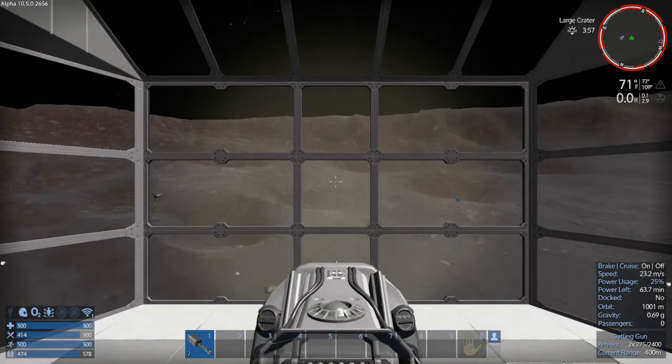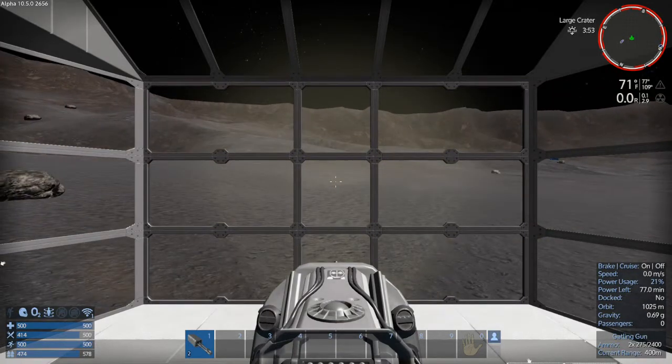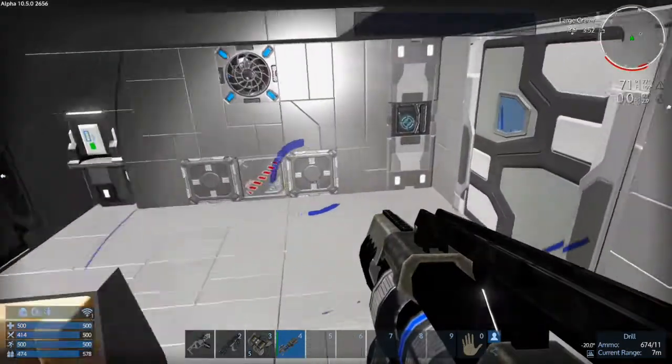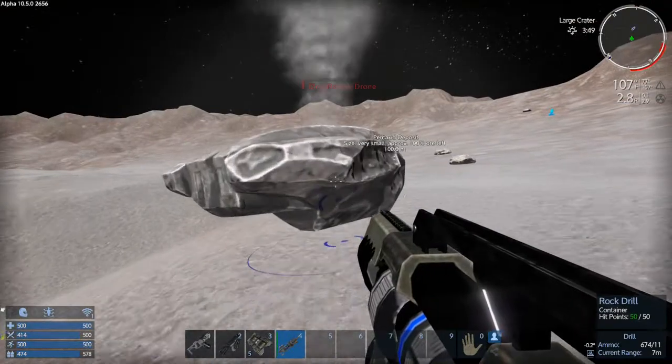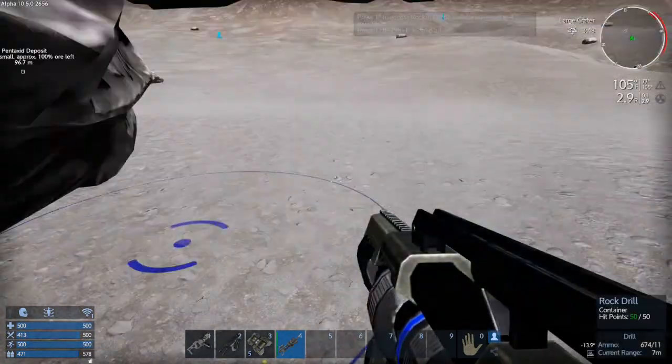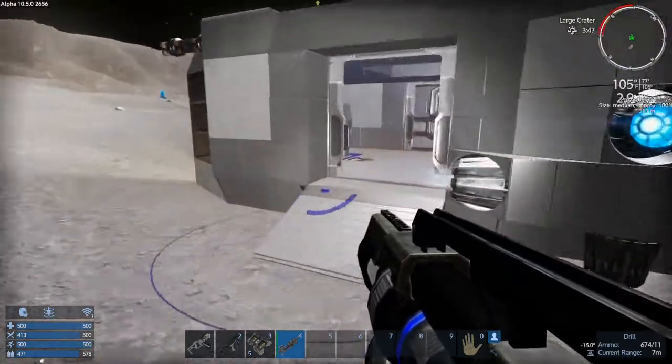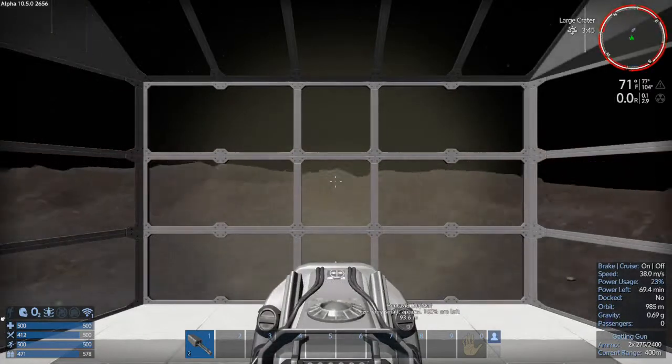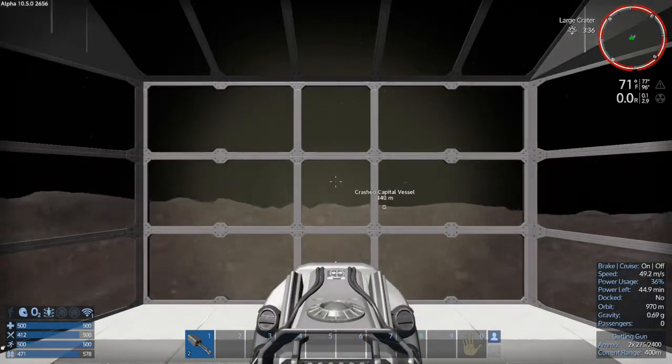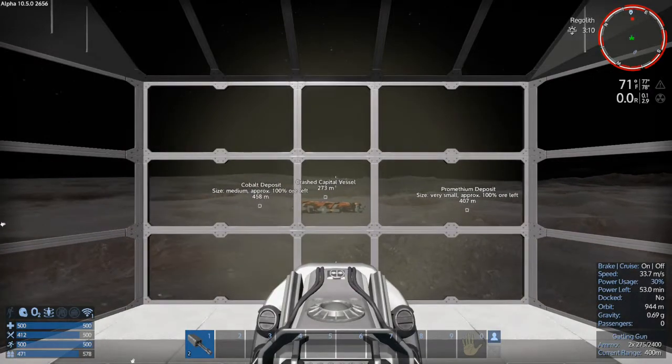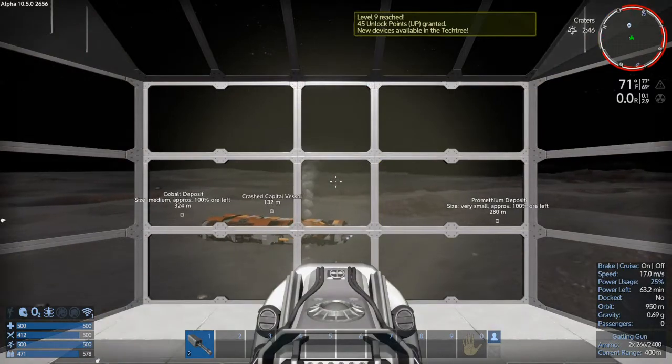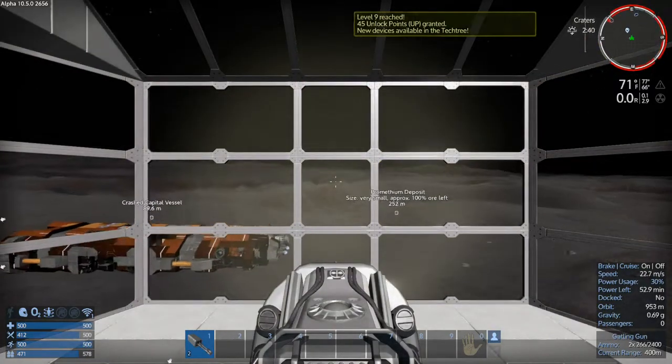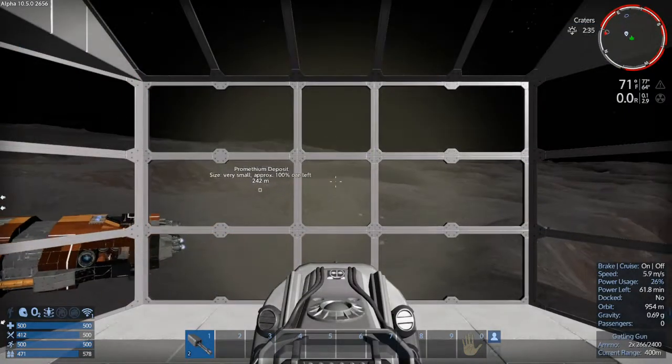Okay we're gonna drop down and nab this guy. Oh look at all the goodies. Let's get back in here. Fly back over this capital vessel. Oh we got, we got another one. Woohoo, look at that XP. Oh we hit level 9, look at that.